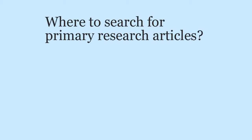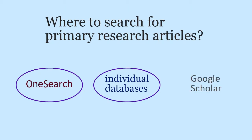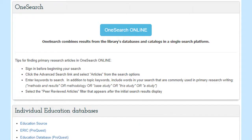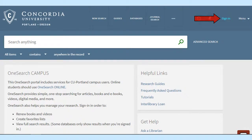Once you have your keywords, you can use OneSearch, Individual Databases, or Google Scholar to look for articles. To access all three options, click on 'Where do I search for them?' OneSearch searches many databases at once. If you use this option, as soon as you click to start searching, it is very important to sign in here to maximize the number of results you receive. With each search you do, you will need to click on Peer-reviewed Journals to limit your results to only those articles that have been peer-reviewed.